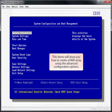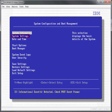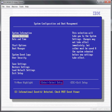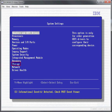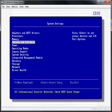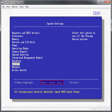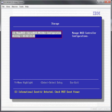This demo will show you how to create a RAID array using the advanced configuration options. Select System Settings and press Enter. Select Storage and press Enter. Select the RAID controller where you want to create the array and press Enter.